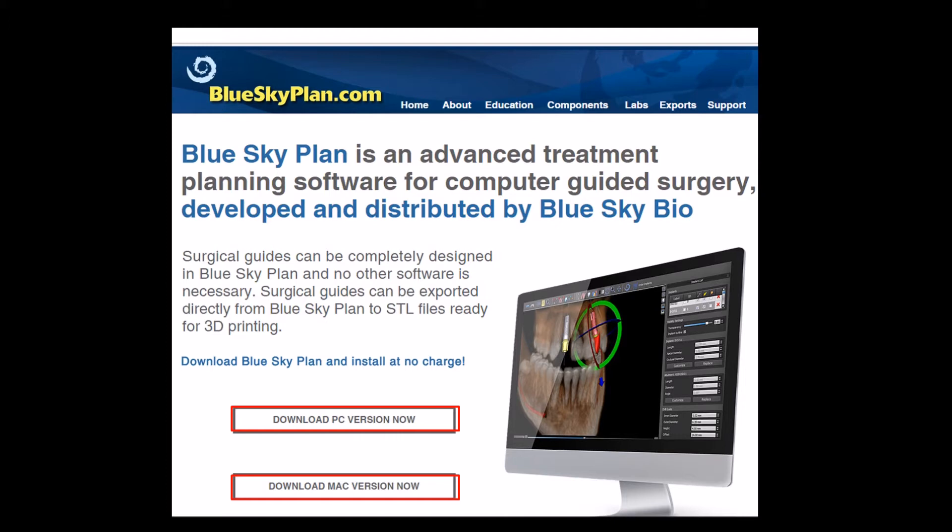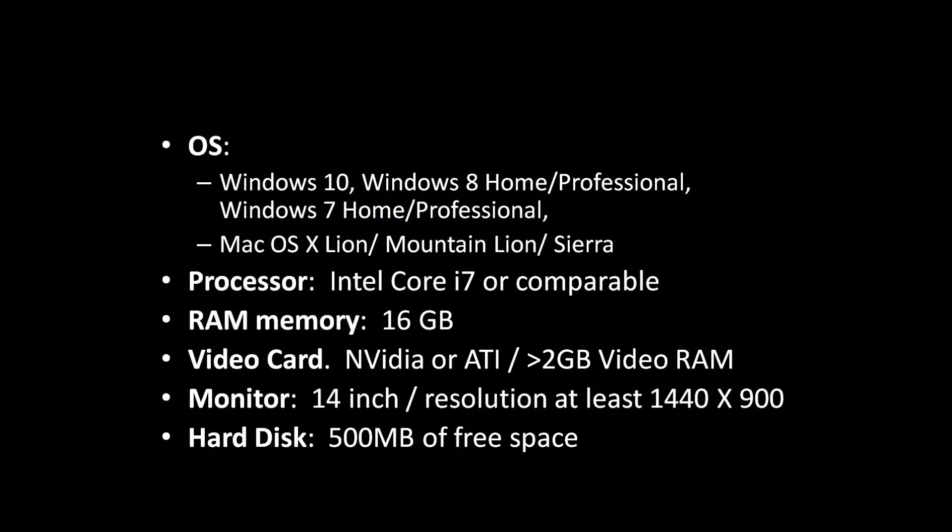Exporting a designed surgical guide to an STL file for 3D printing starts at $11 per case. To take advantage of the powerful treatment planning software, the minimum recommended requirements are 16 GB of RAM on the computer, 2 GB of RAM on the video card, and an Intel i7 processor or comparable.